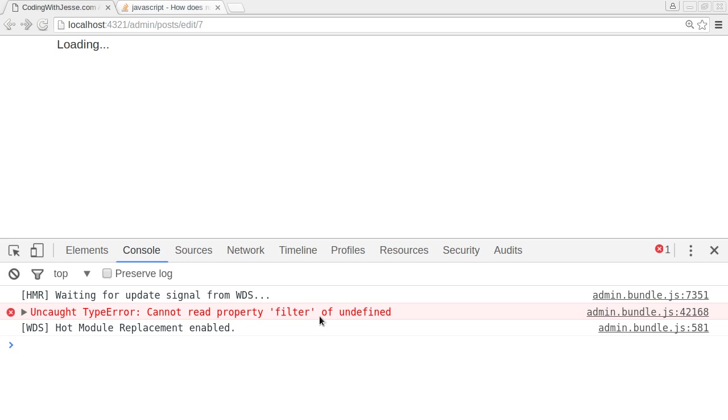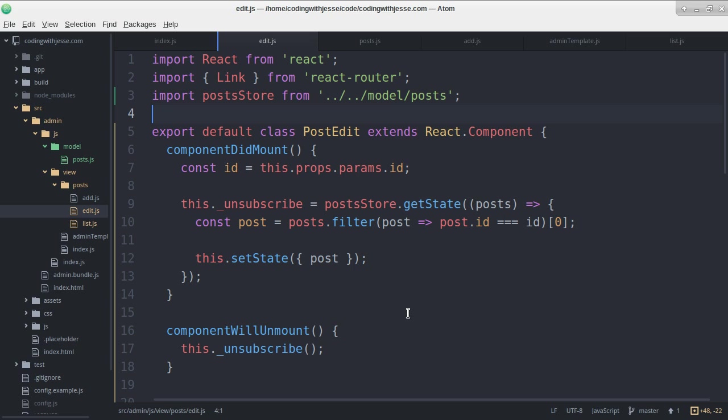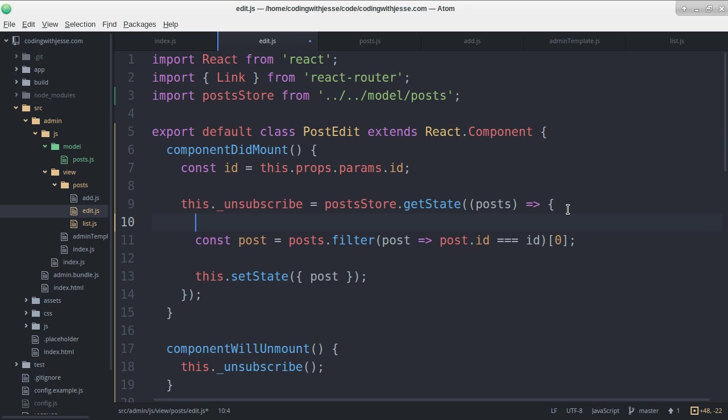Cannot read property filter of undefined. That's because when this first gets called we haven't loaded the post yet. It's still undefined. So I'll just qualify it by saying if posts.